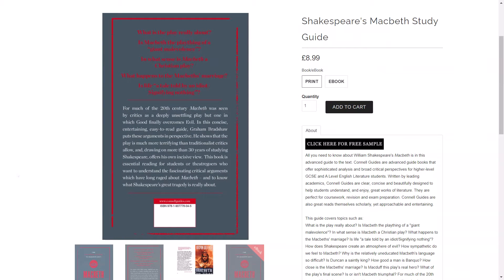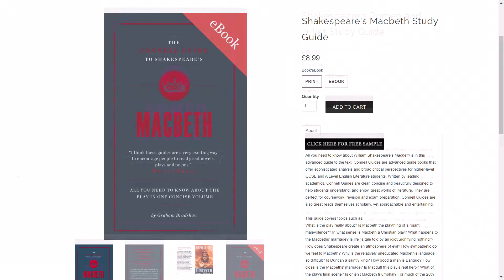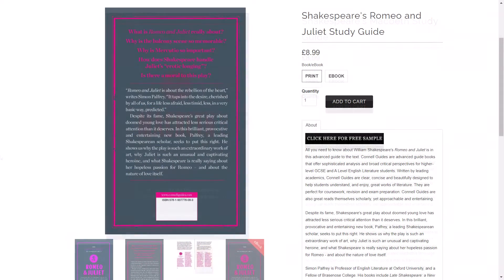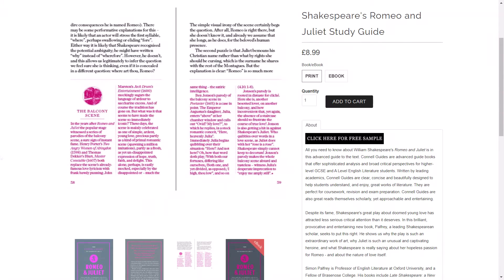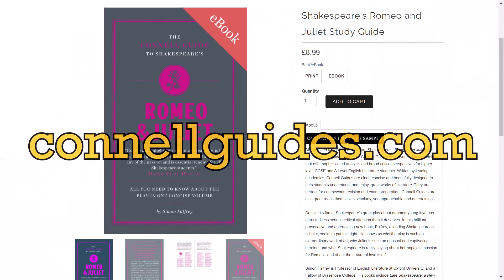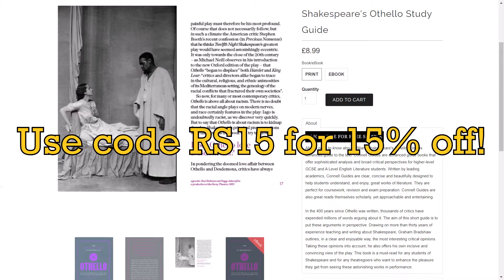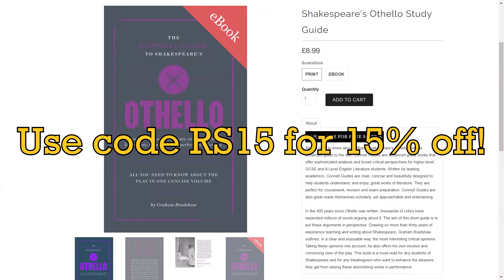This video is sponsored by Connell Guides. To get your hands on the most intelligent study guides on the market for GCSE and A-level English literature, as well as GCSE and A-level history, visit connellguides.com and use code RS15 at checkout for 15% off your order.